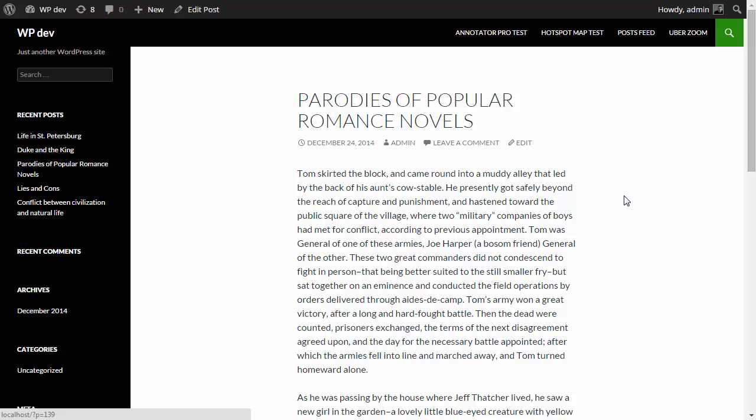Hi, this is Niki from WebCraft and this is a quick start tutorial for Splash Screen Pro. So here I have my local WordPress installation and this is the front end.